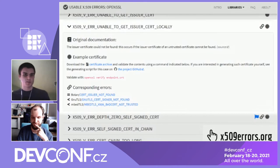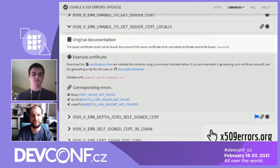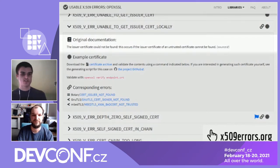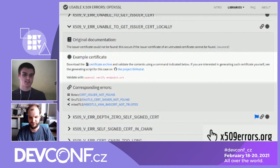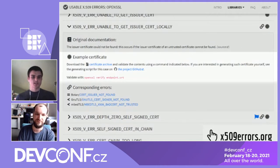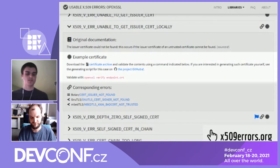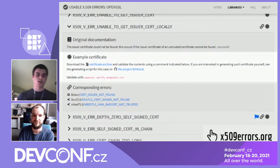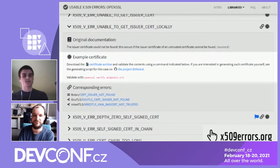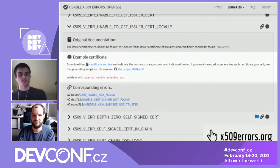Each error on the website is clickable. When you click on it, it shows you some additional information. First, it shows the original documentation that you can also find in the original library documentation. For many of the certificate validation errors, we have created an example certificate — or rather example certificate chain — which is a specially crafted malformed certificate chain that yields this specific error when the certificate validation code is run on it.